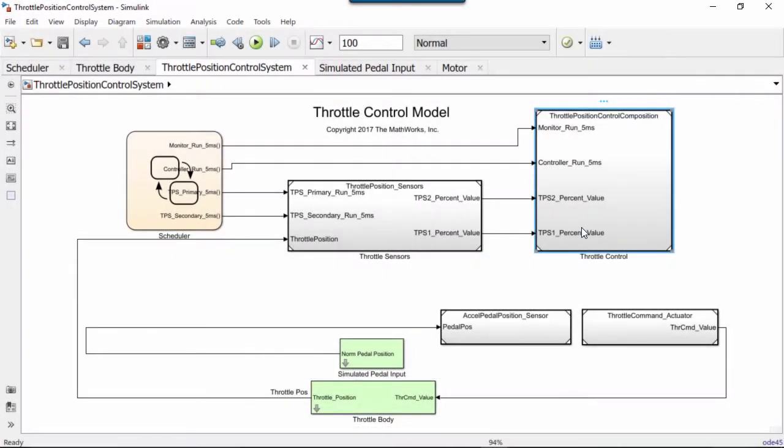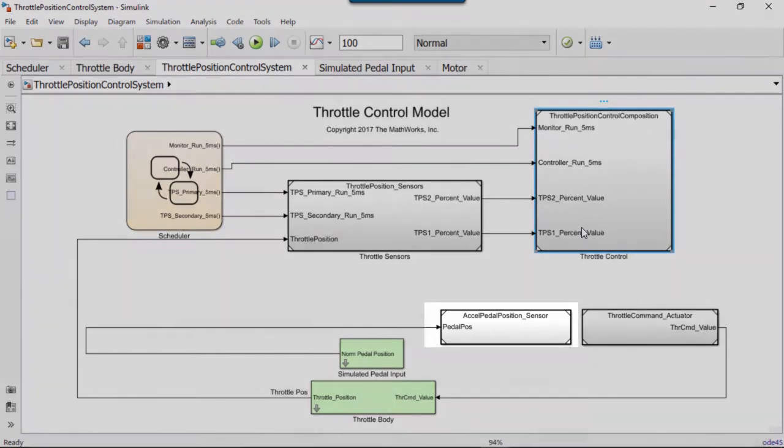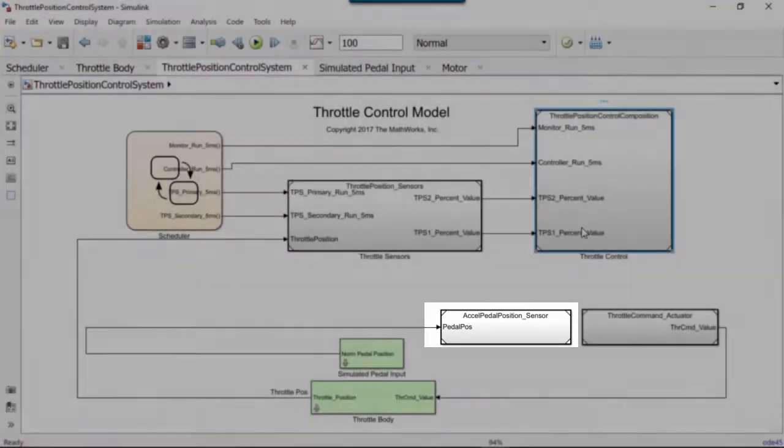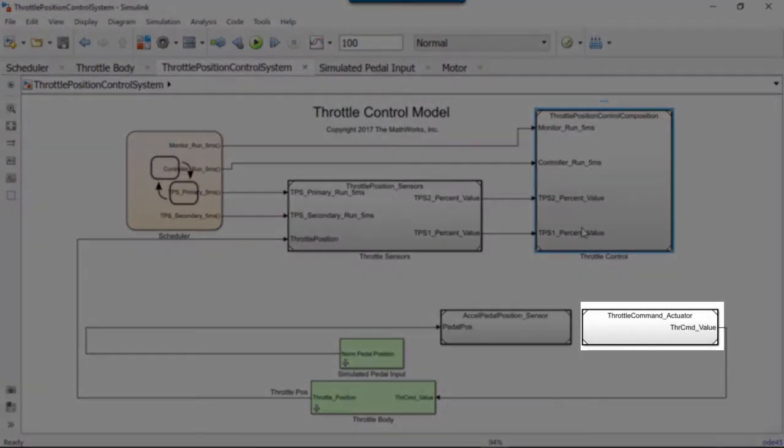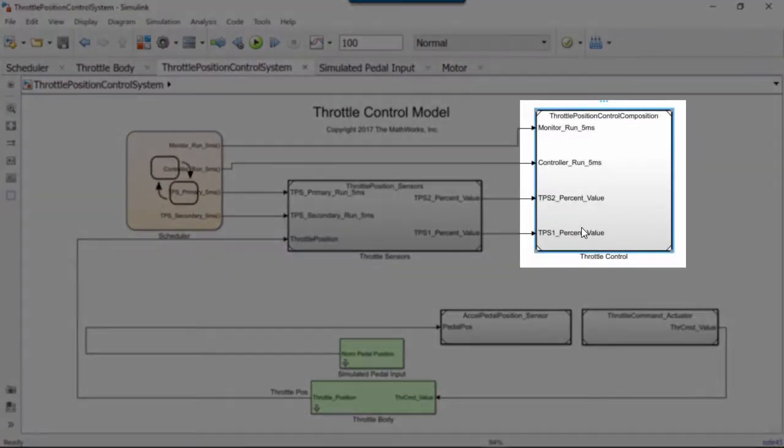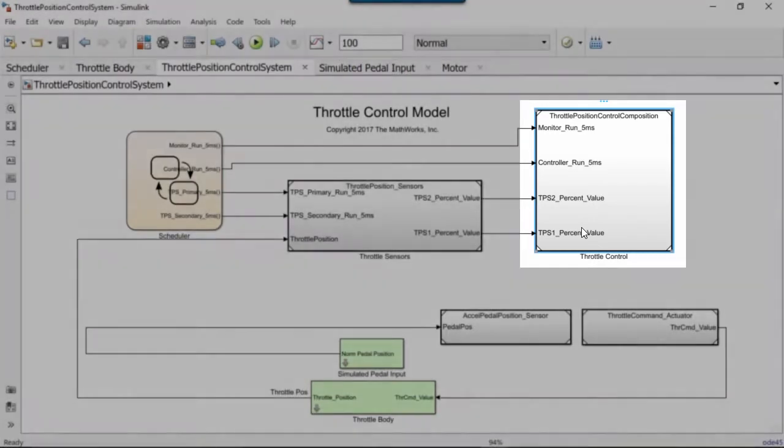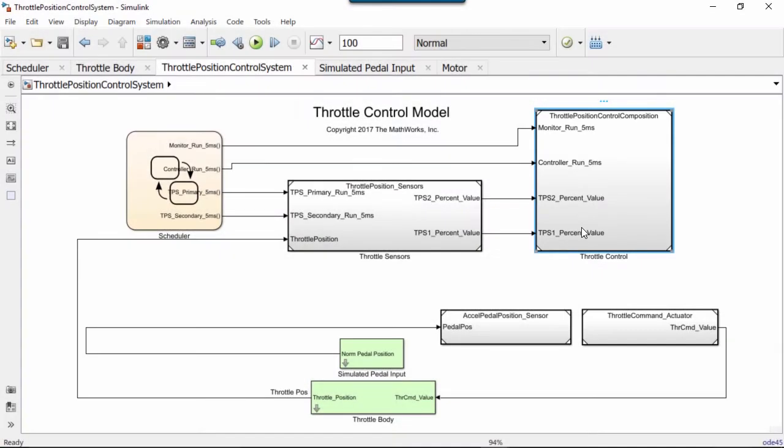In contrast, the accelerator pedal position sensor and the throttle command actuator are modeled as services. The controller is a client of these services. It accesses sensory data by calling a function and provides throttle commands by calling a function.